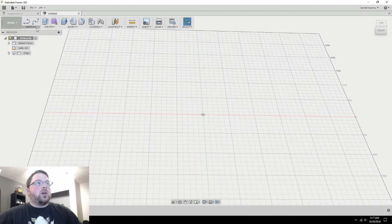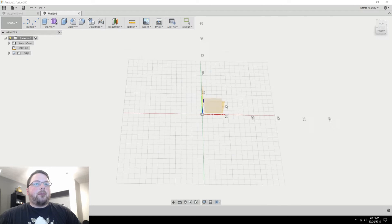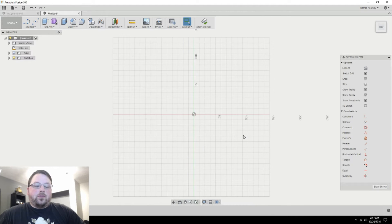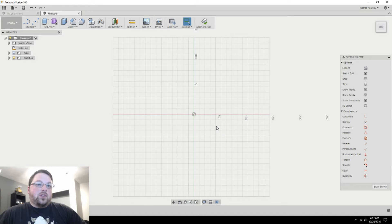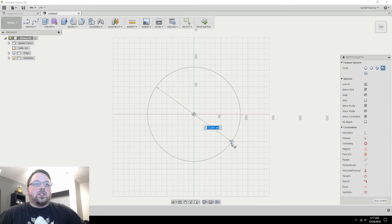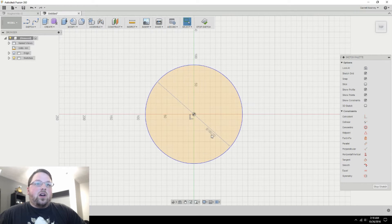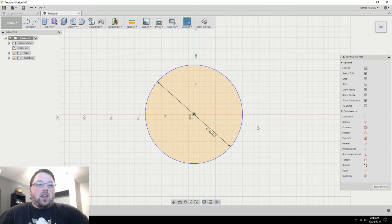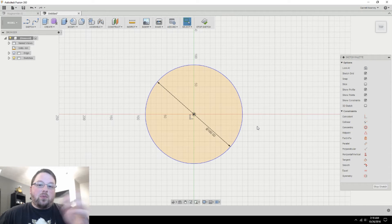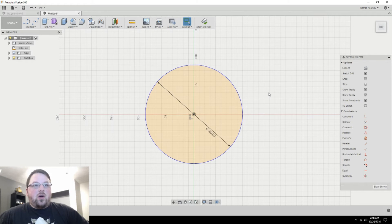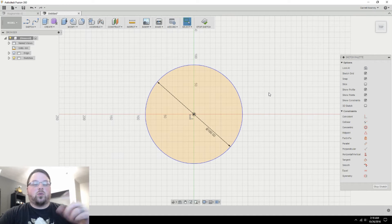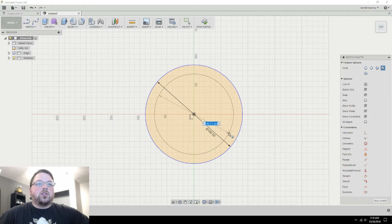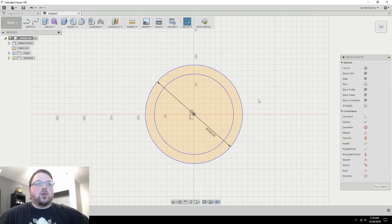So immediately what we're going to do is create a sketch. I'm just going to put it on the ground plane here. And then we'll start with the most obvious feature and that is the sphere that is his body. So I'm just going to create a circle, hit C. Having models centered like this can really help sometimes. And I want this to be 180 millimeters in diameter, because I want this to be big and I know that that will fit on my printer.